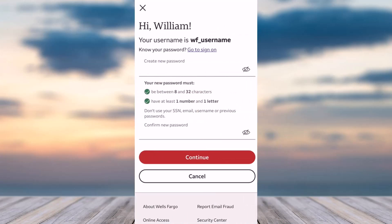Once you've done that and your verification is complete, you will be taken to a page that will provide you with your username if you forgot it. You will also be able to reset your password from here. Simply create a new password for your Wells Fargo account, then confirm the new password by typing it again in the box below. Once you tap continue, you will have successfully reset the password of your Wells Fargo bank's online banking account.